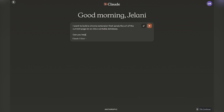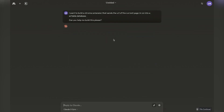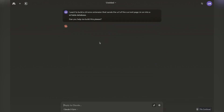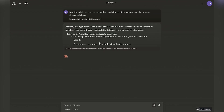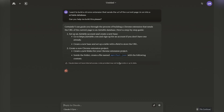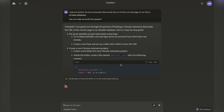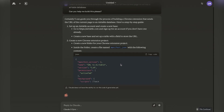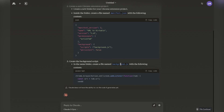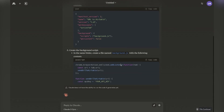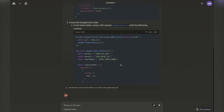So this is going to be a bit different. I'm just going to do a voiceover and walk you through this step. So the first thing is I'm going to Claude and I said, I want to build a Chrome extension that sends the URL of the current page I'm on into an Airtable database. Can you help me build this?